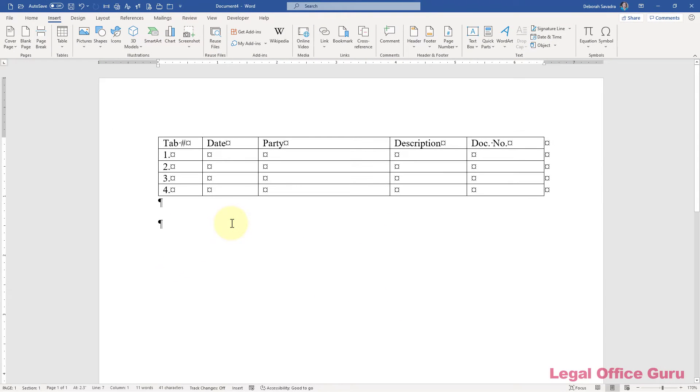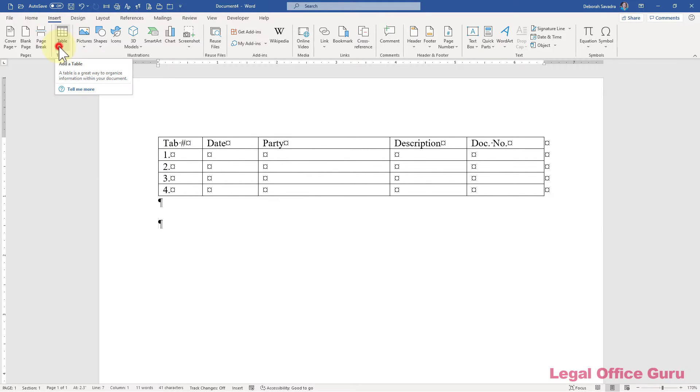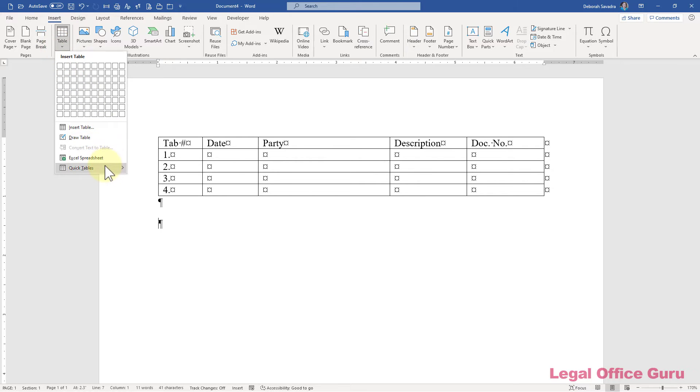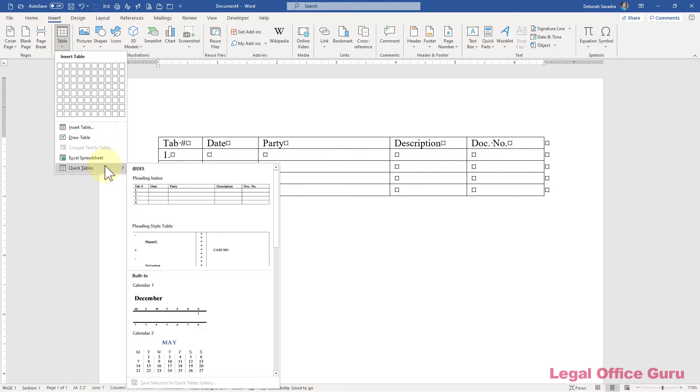Now, anytime you need that table again in a document, you go to the Insert tab, Table, Quick Tables, and there's your table.